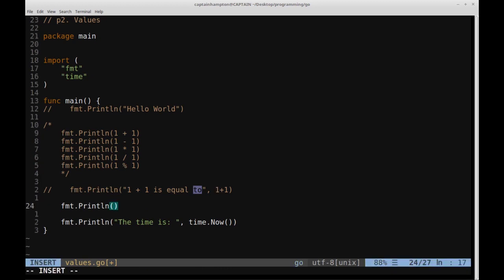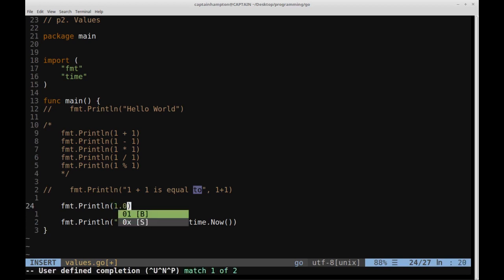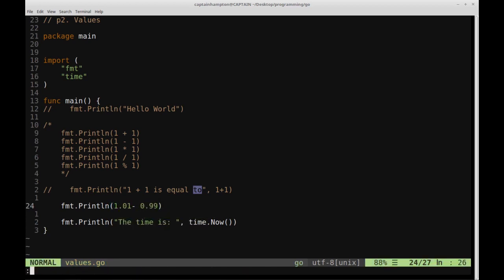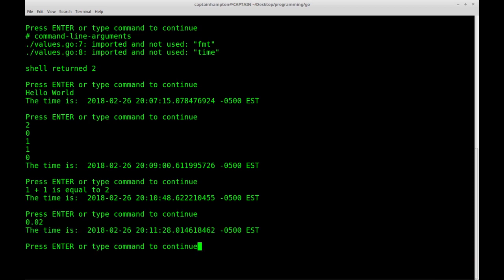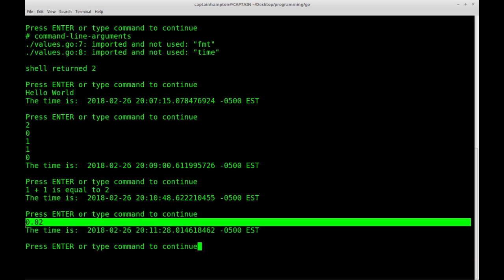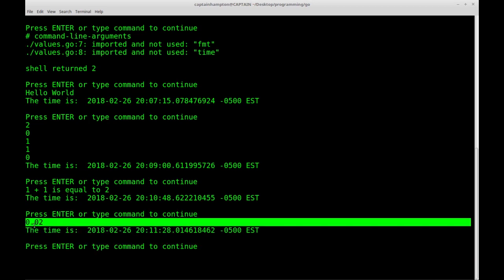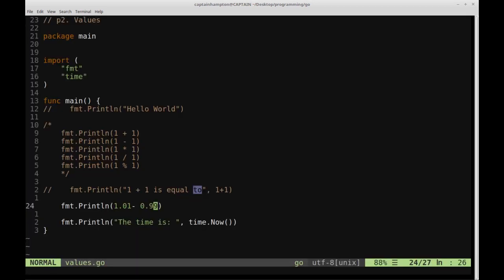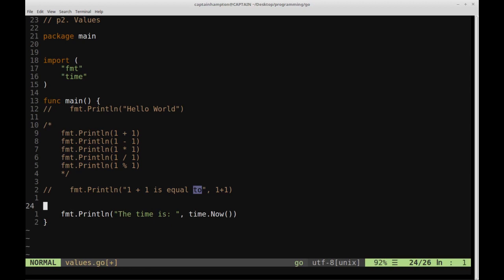and if we run that, what we see is we see a floating point number here, 0.02. We're going to get rid of that.